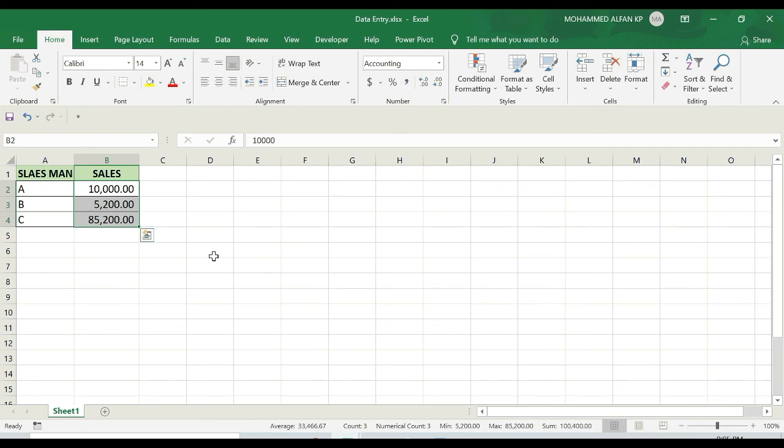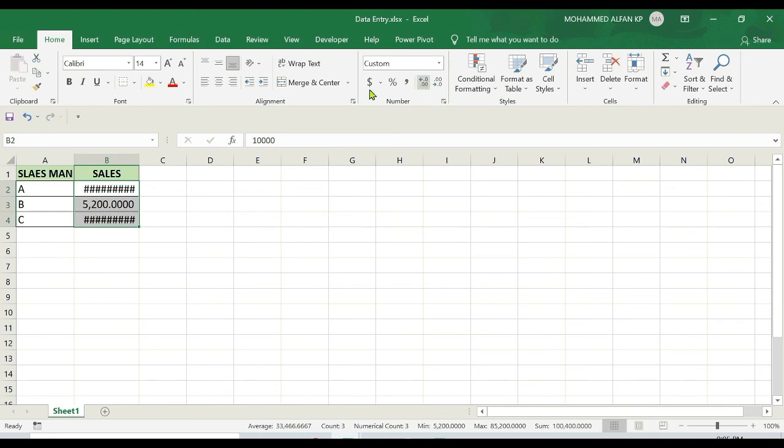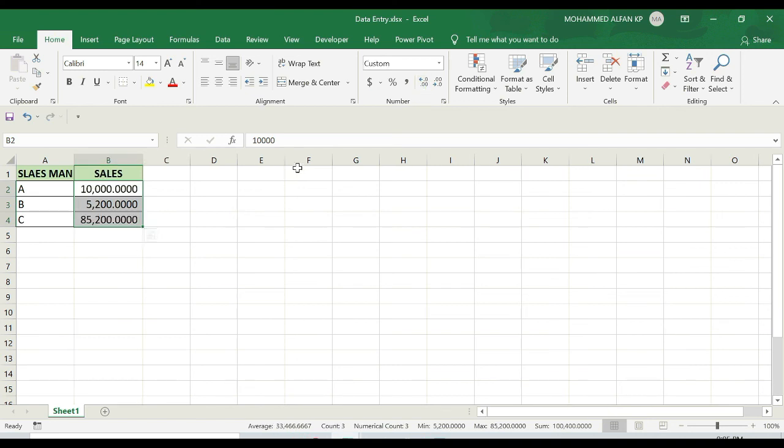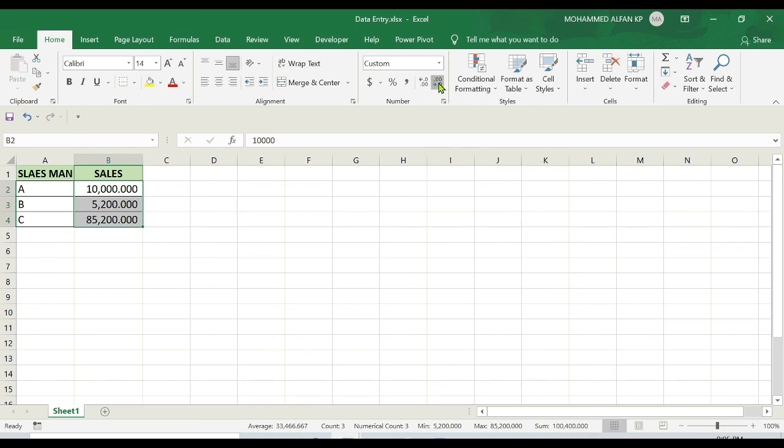In case if I want to add decimals or reduce decimals, you can see this option. For example, I just want to add decimals on this. Just click on this, see it's adding. Keep on adding. I just want to reduce this decimal. You can see this decrease decimal option. Just click on this. See? So please practice and let's move to the next session.